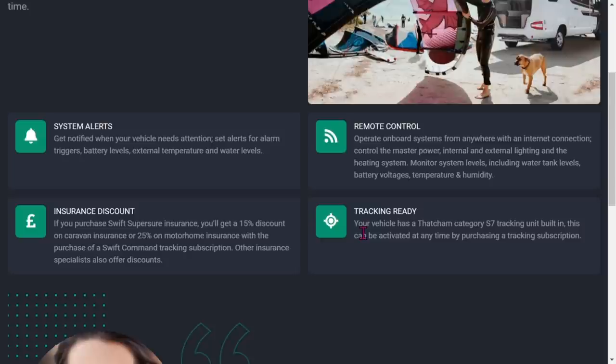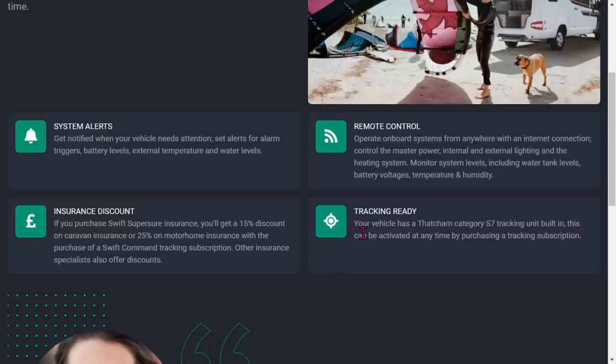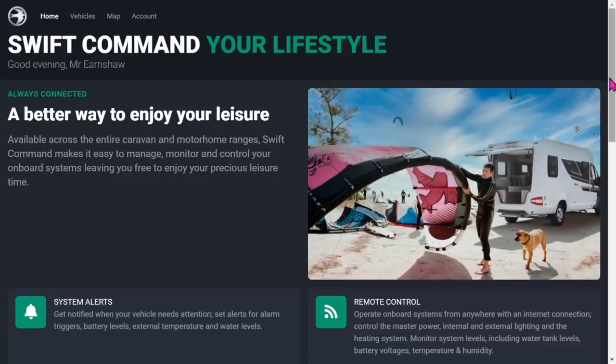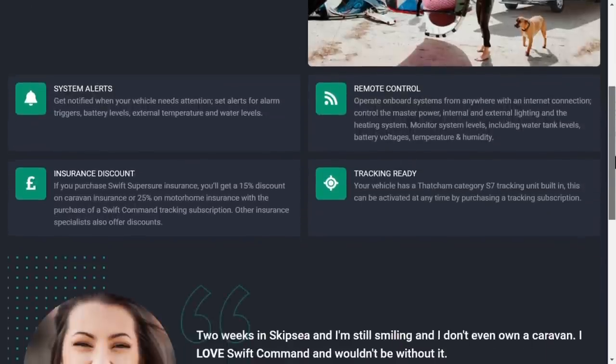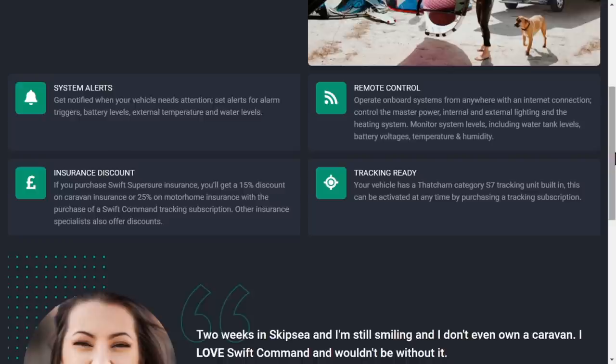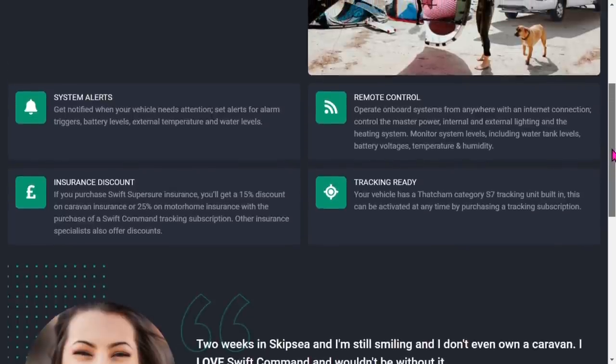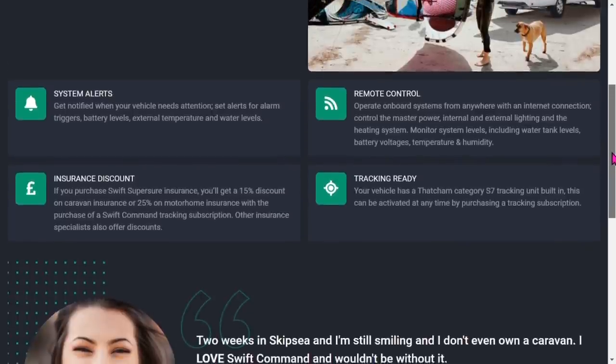All Swift vehicles from 2016 I think have come with built-in tracking. When you buy a Swift motor you can activate the tracking. You pay for a subscription and also pay for a data subscription, so you've got two subscriptions - the remote tracking and the data subscription. If you purchase Swift Sure or Super Sure insurance, you get a 15% discount. You get discounts if you've got tracking anyway on a motor.